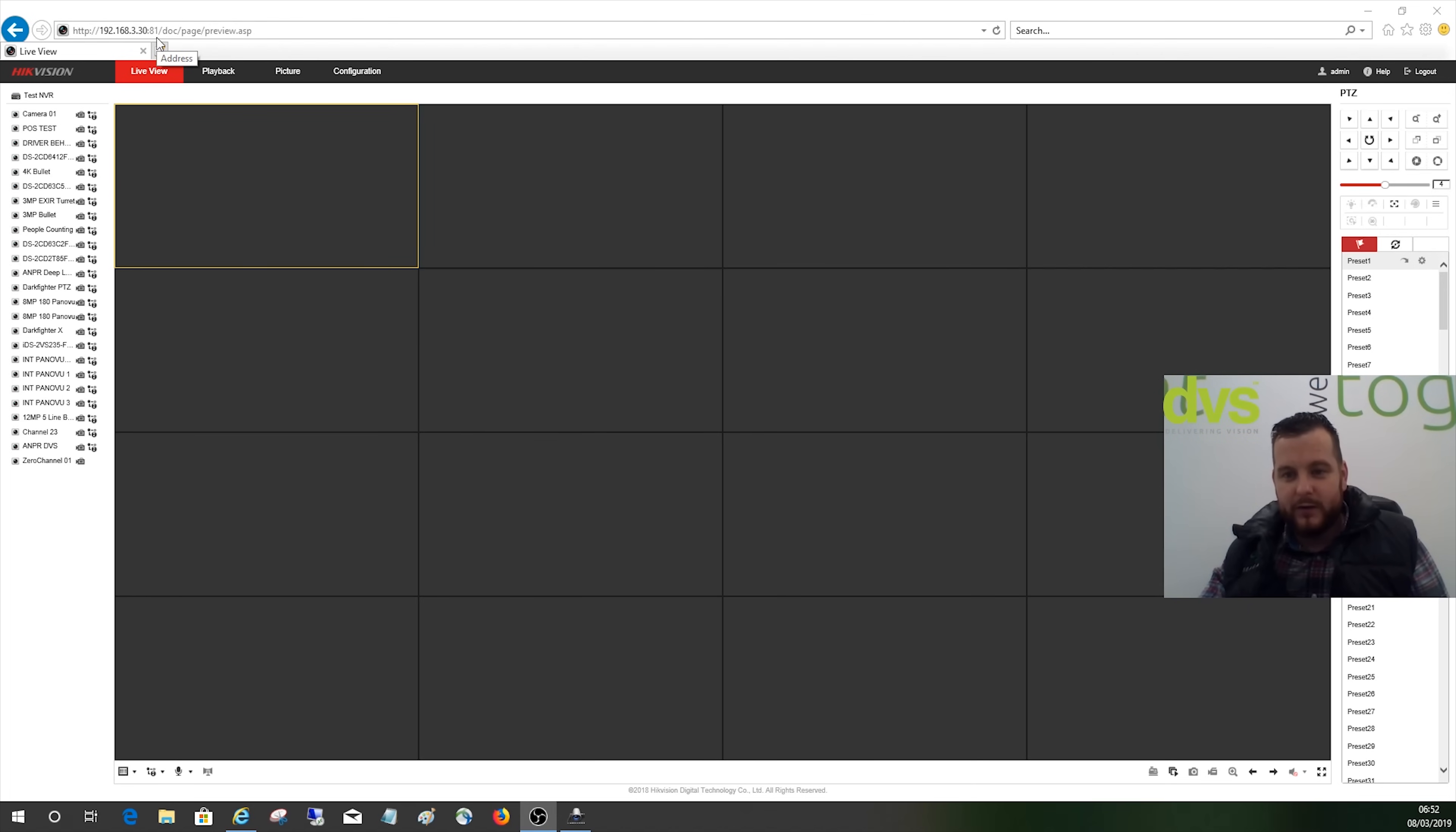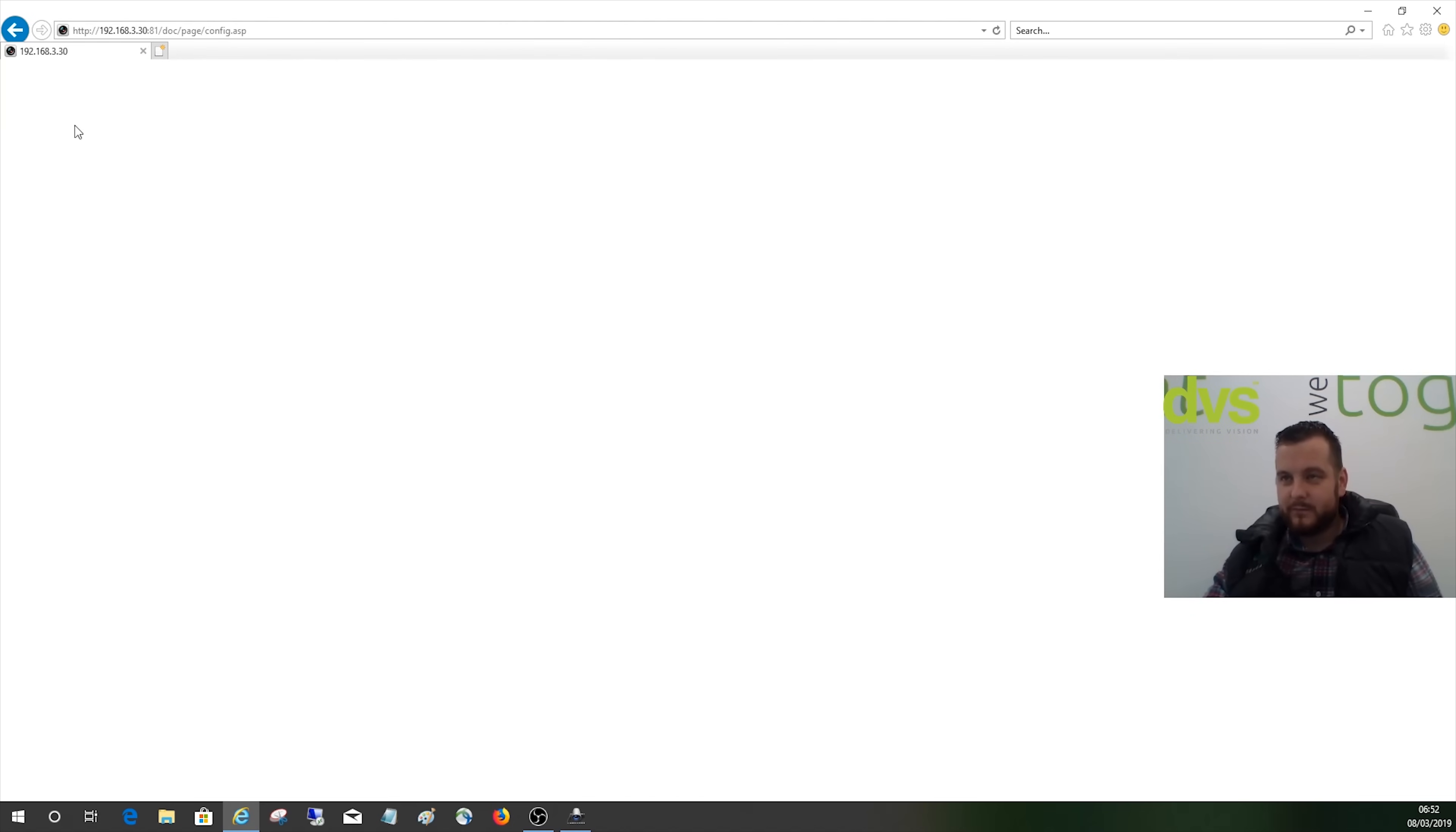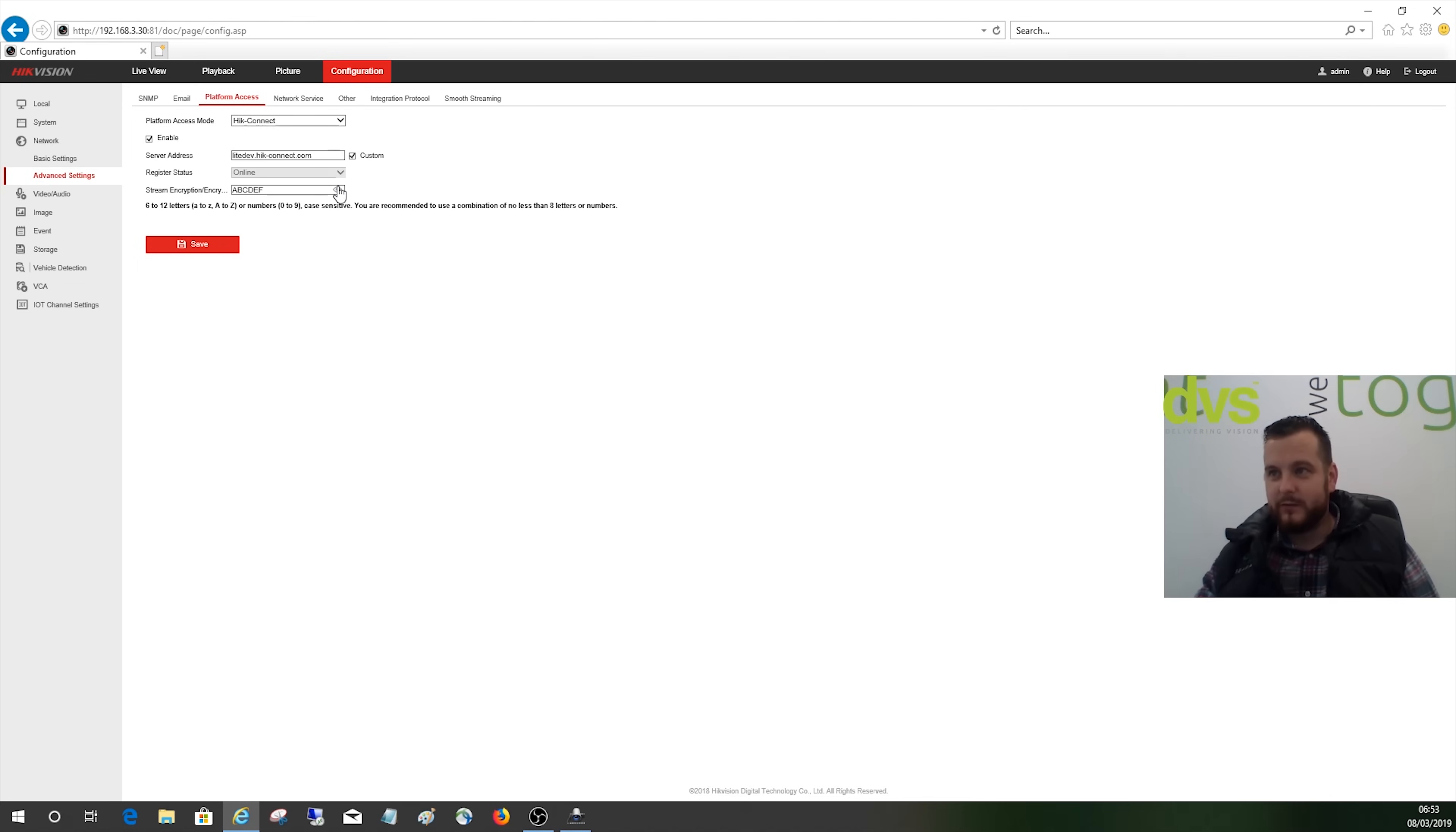So if I try and view a video live view, what you'll get is that notification in the corner saying the stream is encrypted. Now if I go into Configuration, and then under Platform Access and the Network Settings, I don't get an option to turn the stream encryption off through the web browser. All I can do is enable Hik-Connect and obviously see the stream encryption key, but I can't turn the stream encryption off.